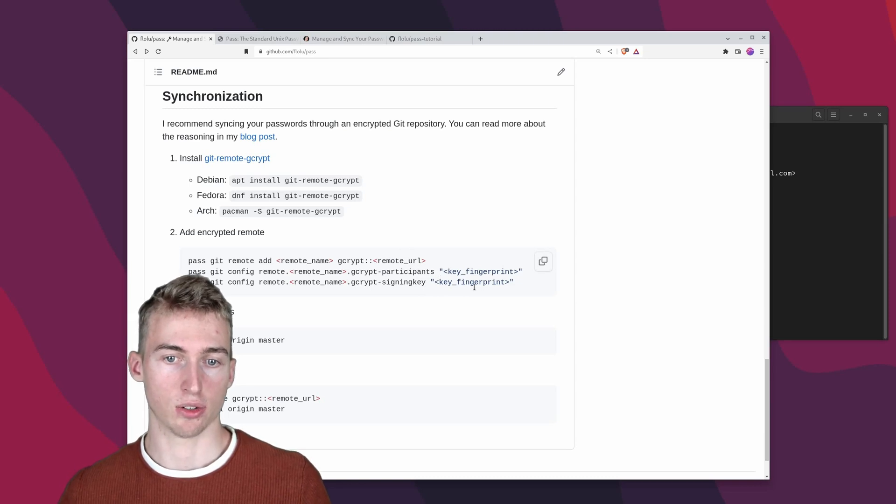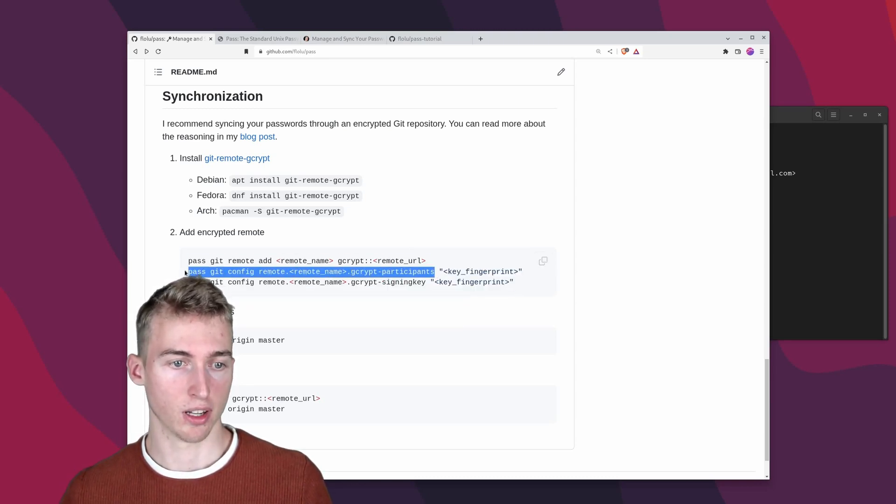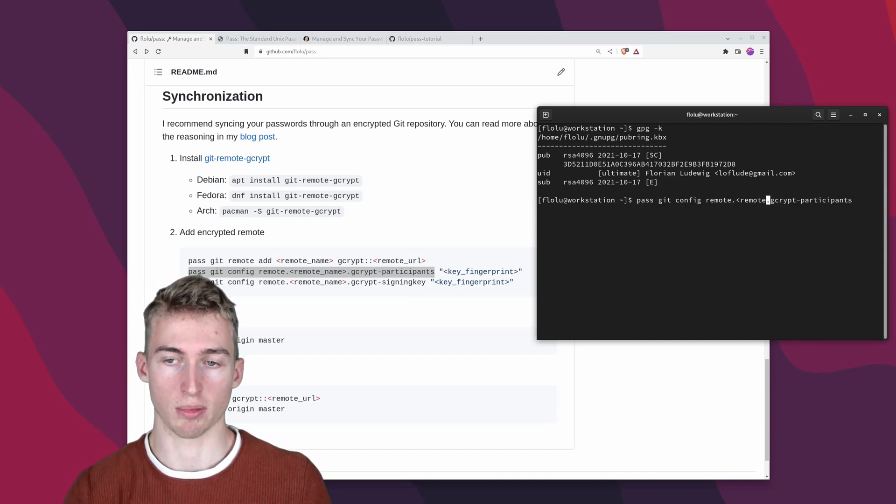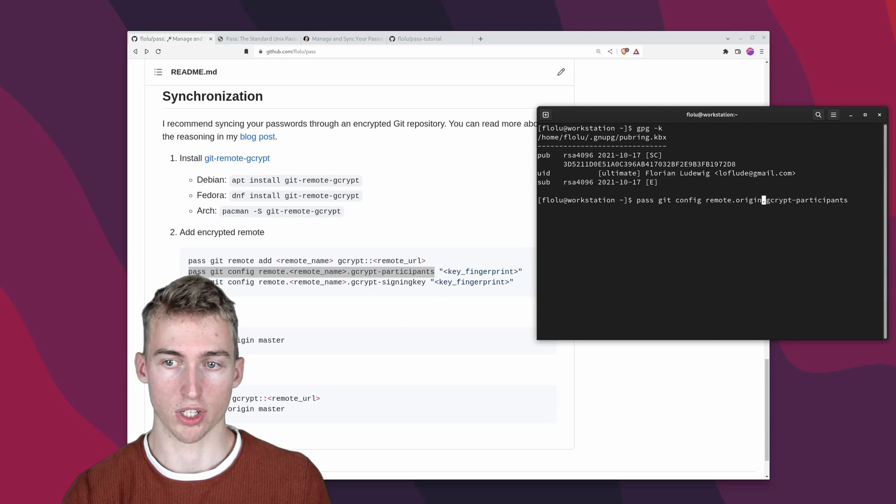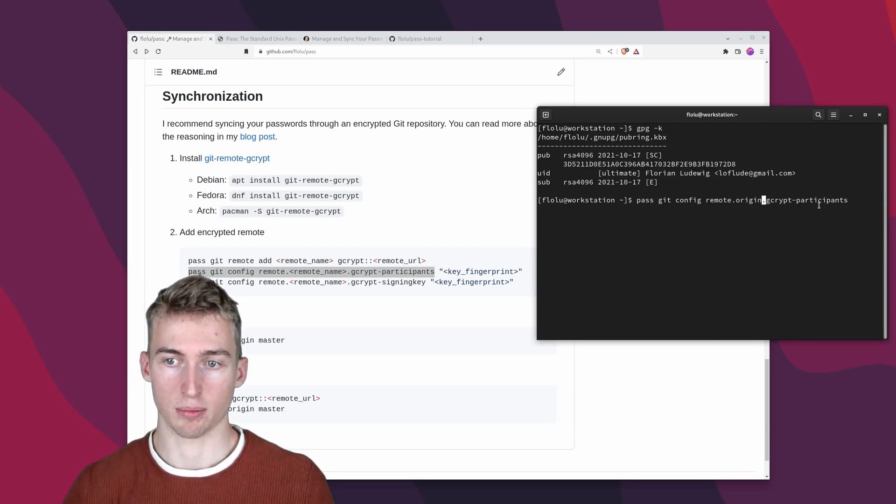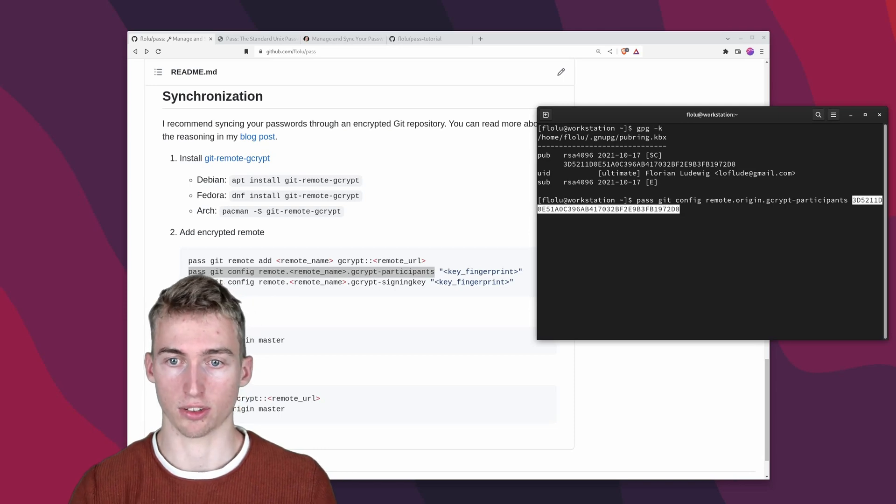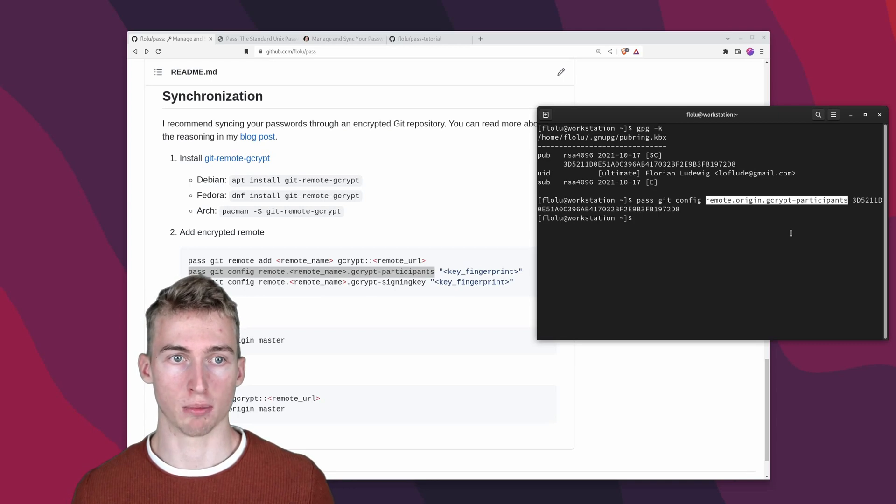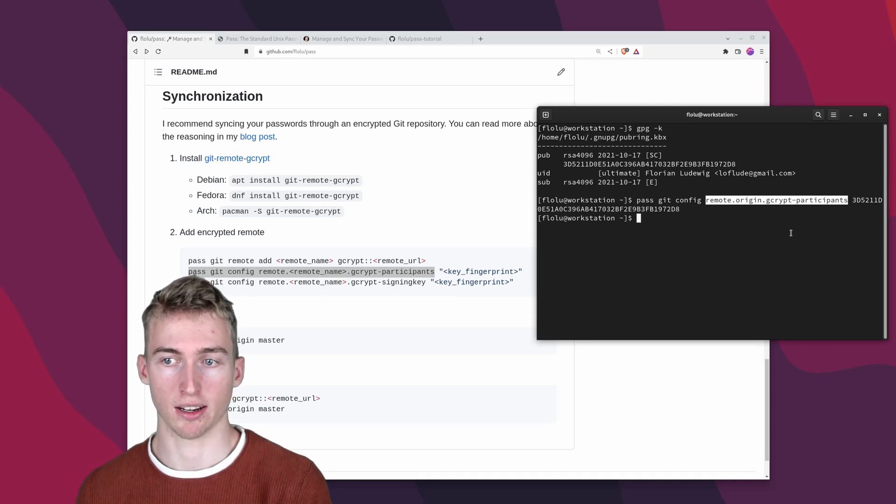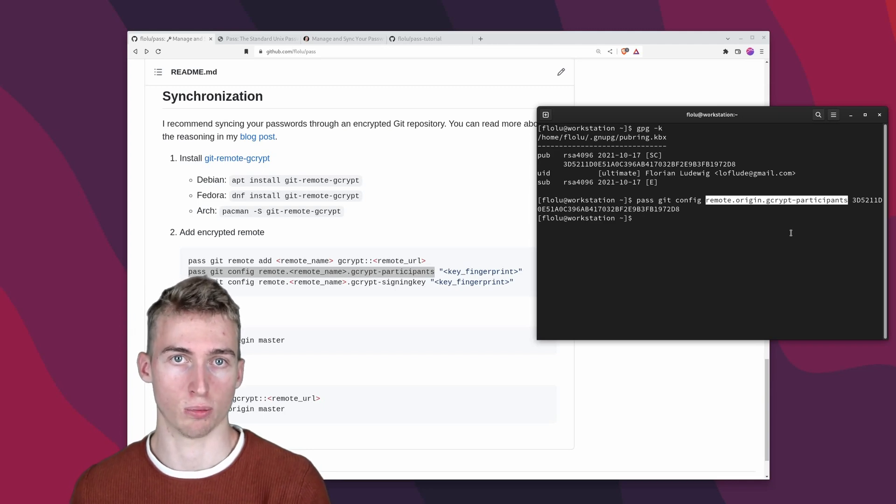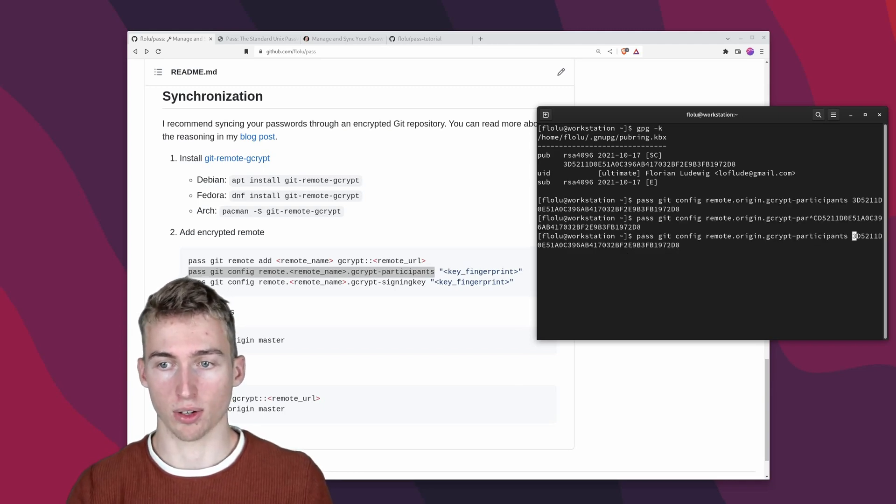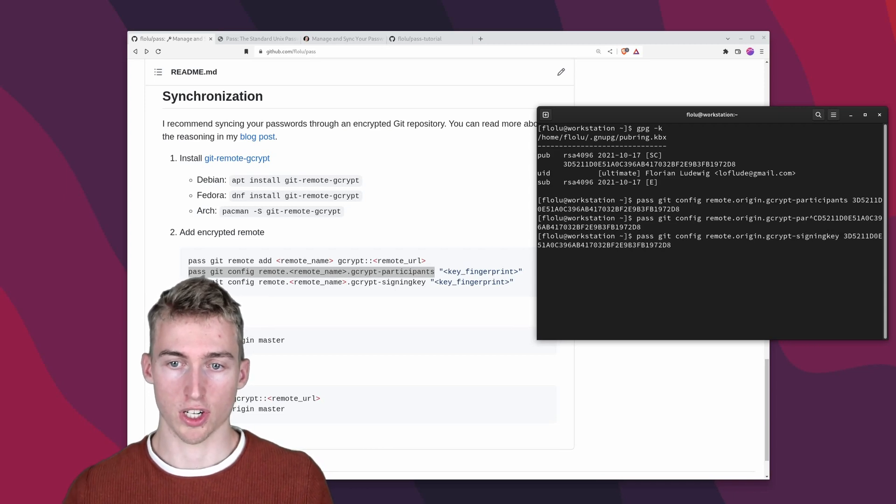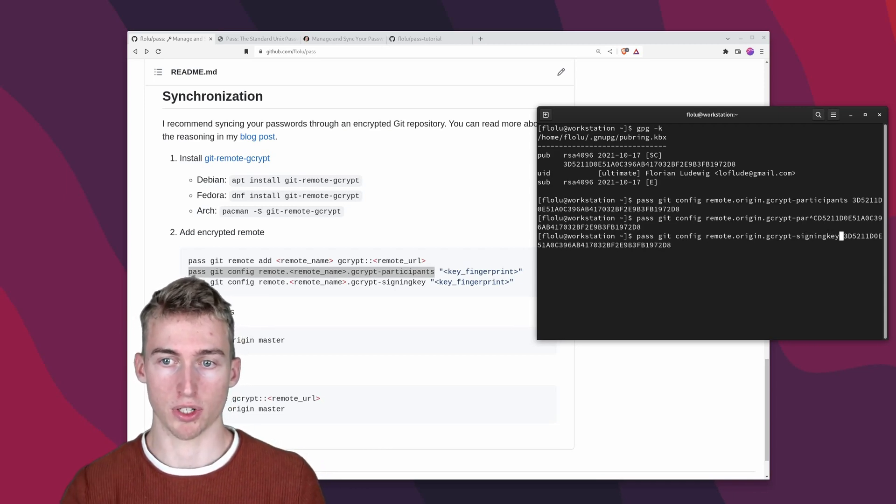And to do that we have to run those two commands down here. So I will copy the first one and change the remote name to in my case origin. Then I have to copy the fingerprint of my gpg key and paste it at the end of this command. This first command will configure the participants which could also be multiple gpg keys. But in my case that's just one because I'm the only one which will have access to my passwords. And likewise you also have to specify the signing key. Which in my case is also the same gpg fingerprint.